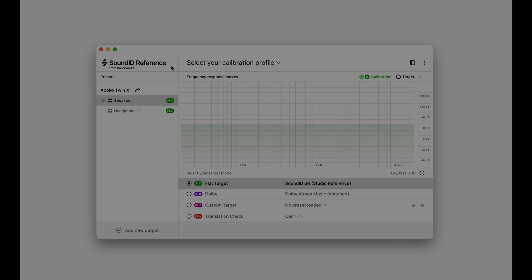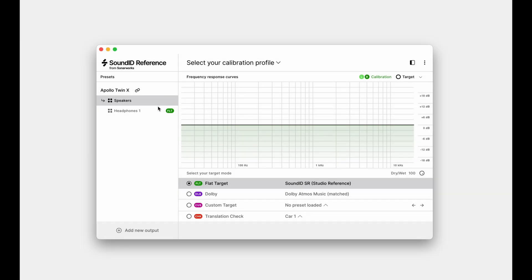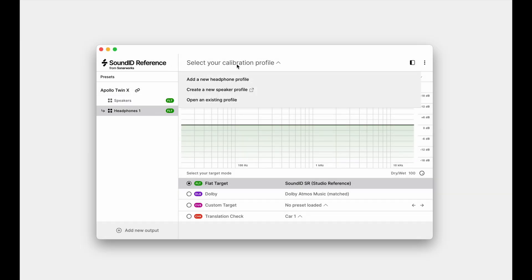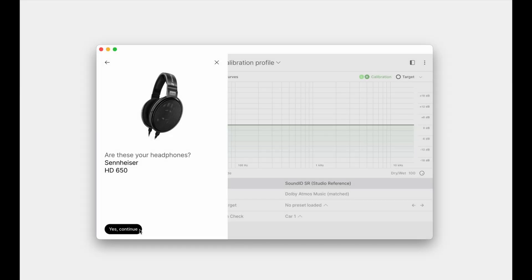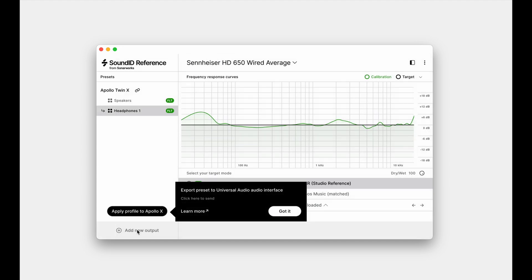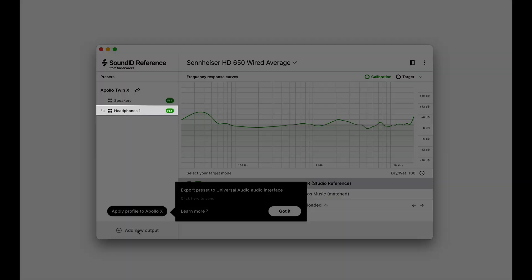To export a headphone calibration profile, click on the Headphones 1 preset and proceed to add a new headphone profile. For this demo, we'll use Sennheiser HD 650. Click Yes Continue to confirm. The profile is now loaded into the Headphones 1 preset.